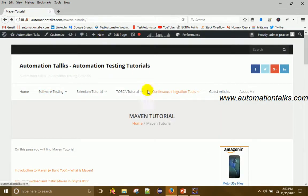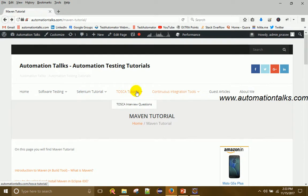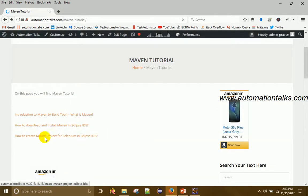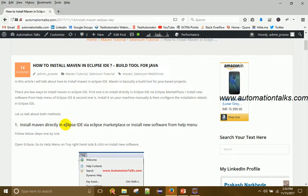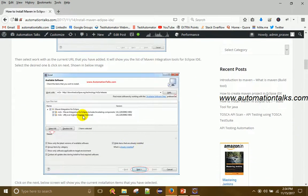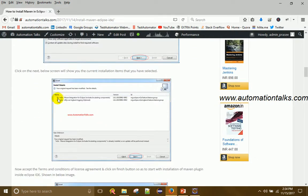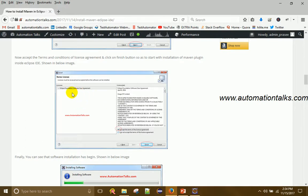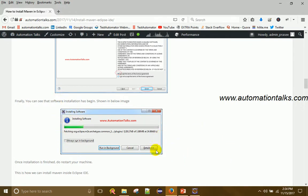On my blog automationtalks.com you can find tutorials for manual testing, API testing, mainframe testing, Selenium, and other tools. I also have Maven tutorials there. As I showed, go to Help > Install New Software, add the URL, select the packages, and click Next. It will ask for confirmation — click Yes. Then a license agreement screen will appear. Click 'I accept the license agreement' and then click Finish to start the installation.